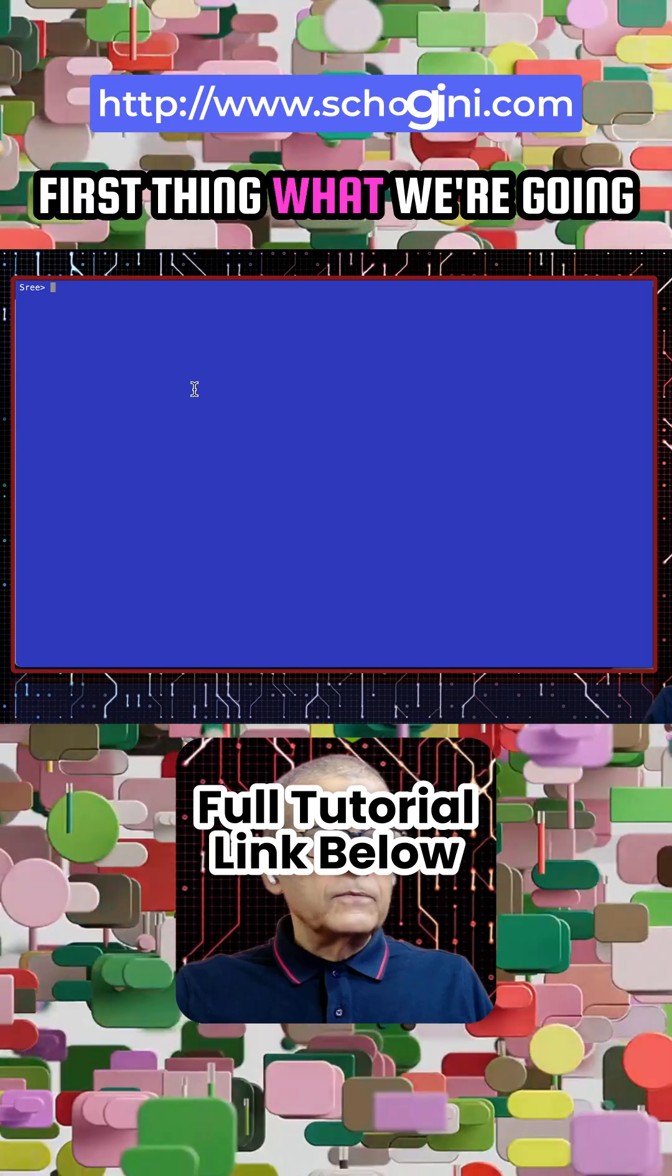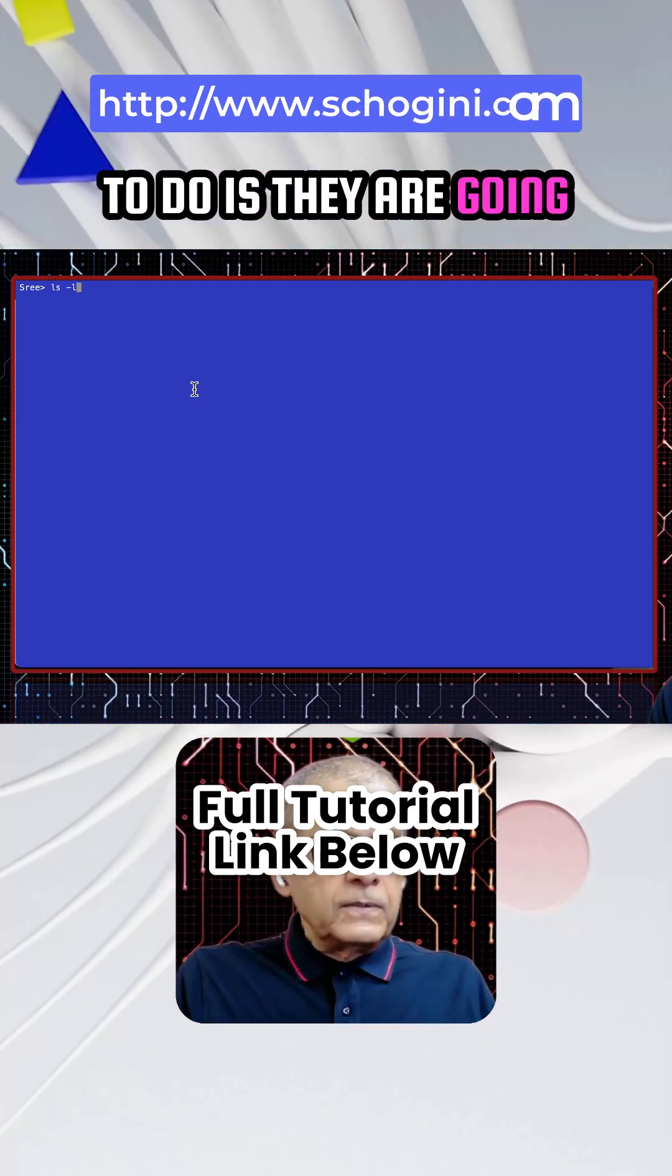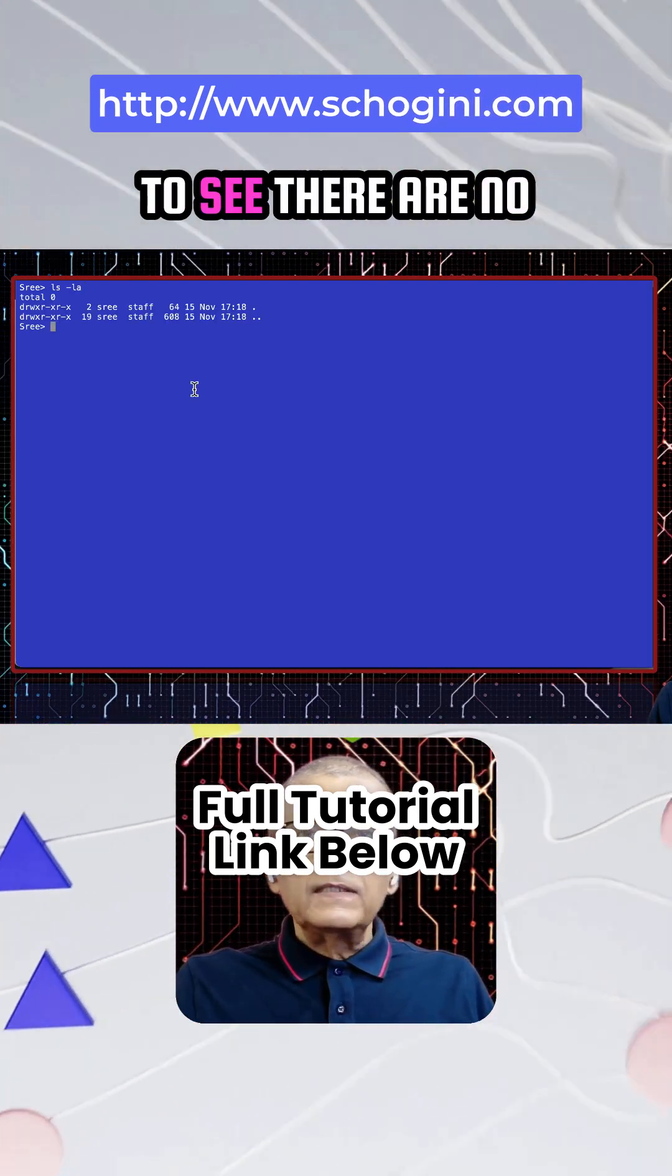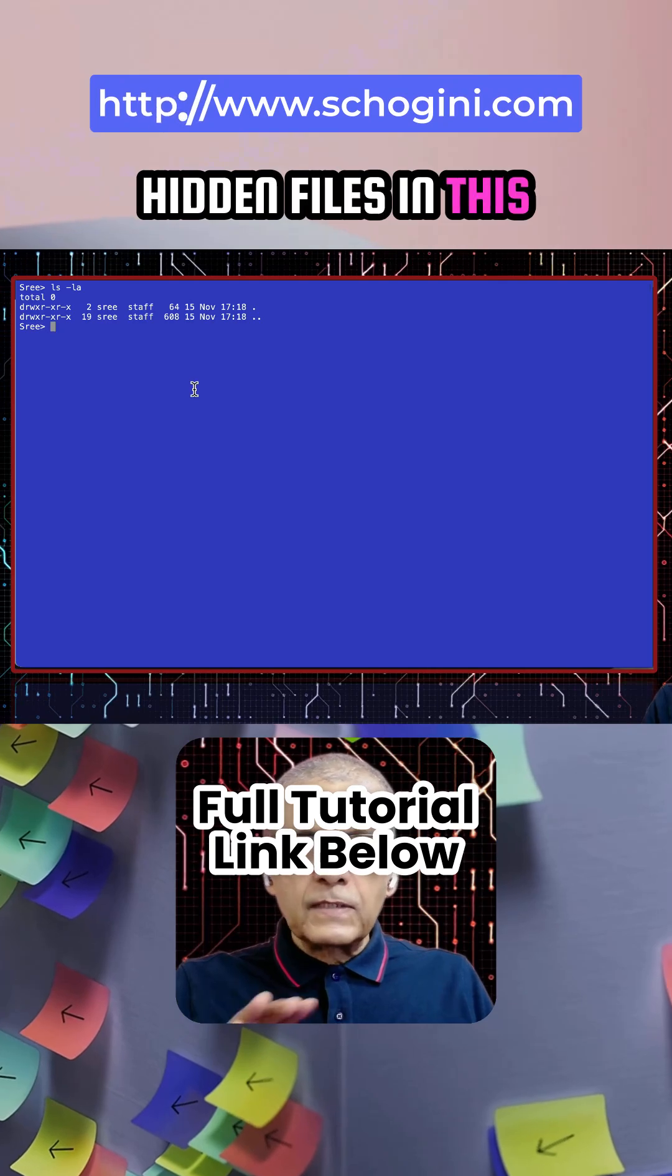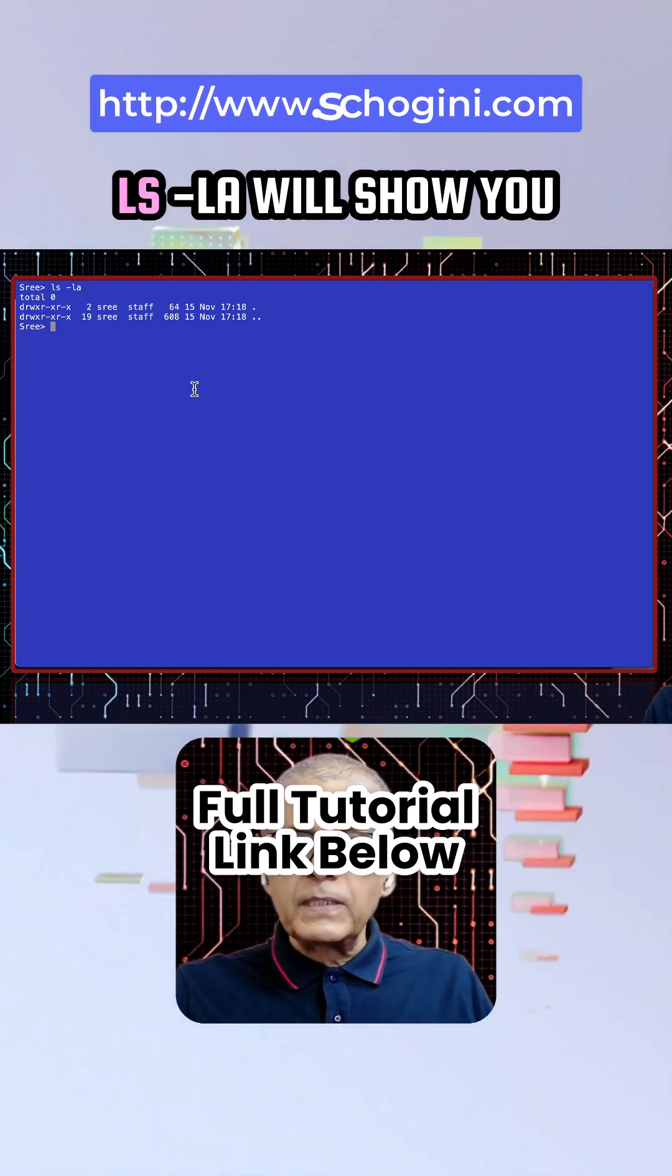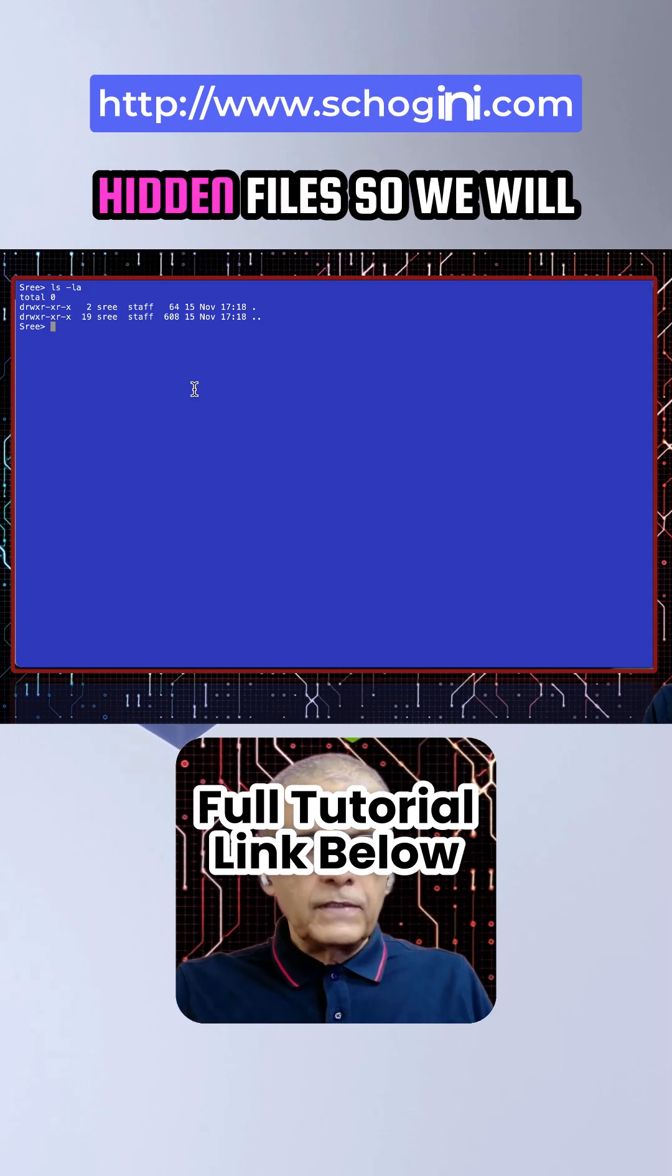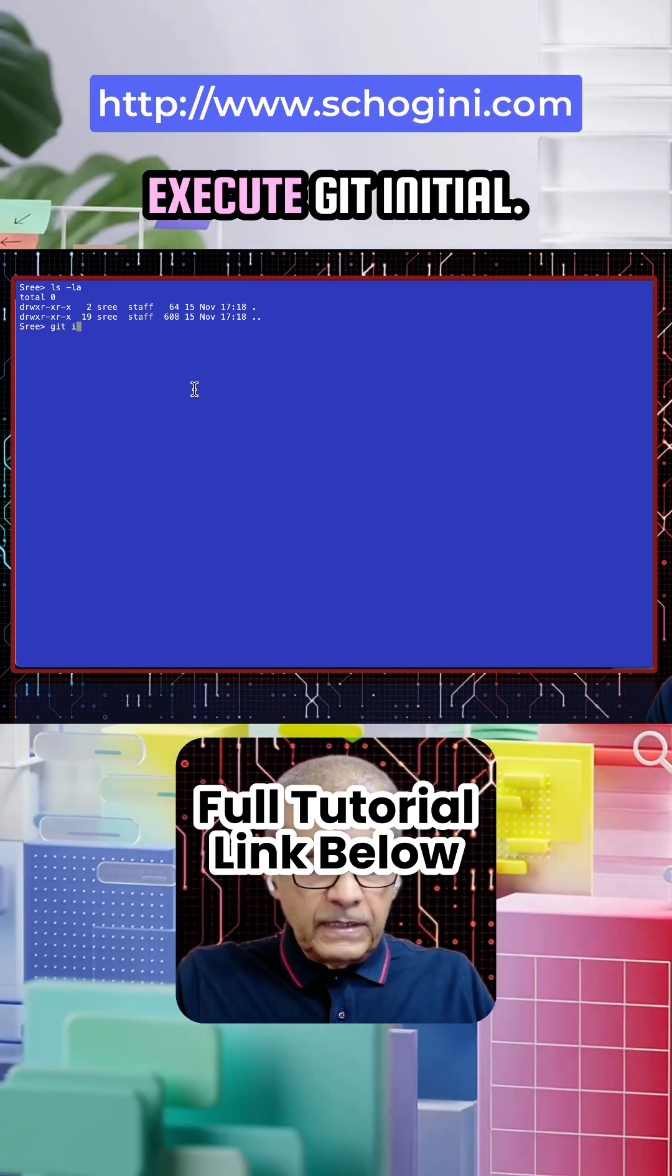First thing, what we are going to do is, we are going to see there are no hidden files in this current folder also. Right? ls -la will show you hidden files. So we will execute git init.